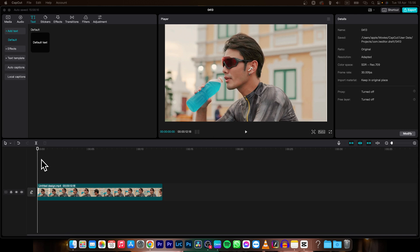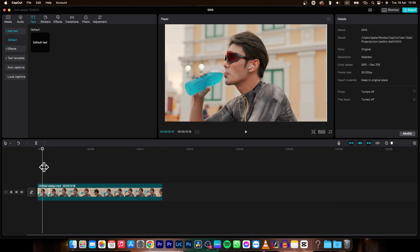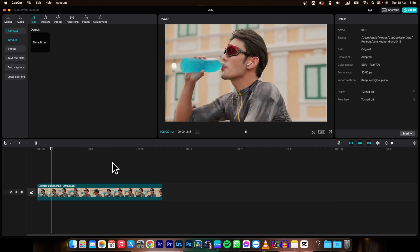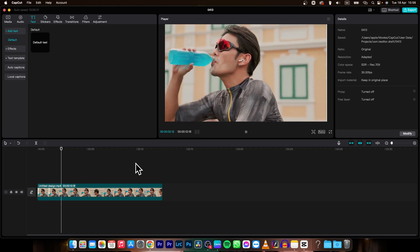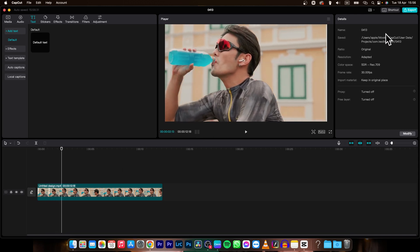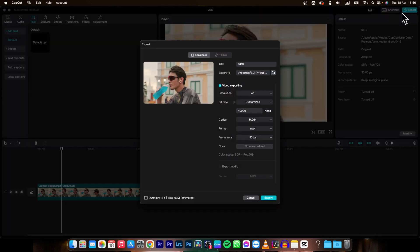So once you have your edit done, so in my instance it is this video, then go over here to this export button, click on it and now this will appear.